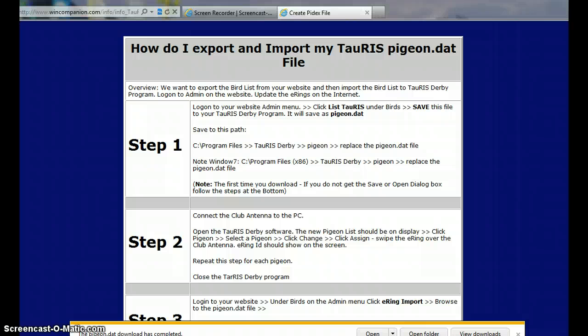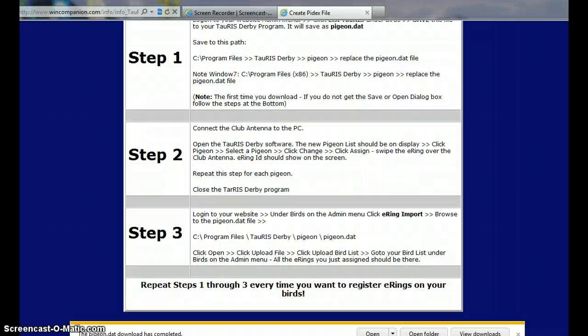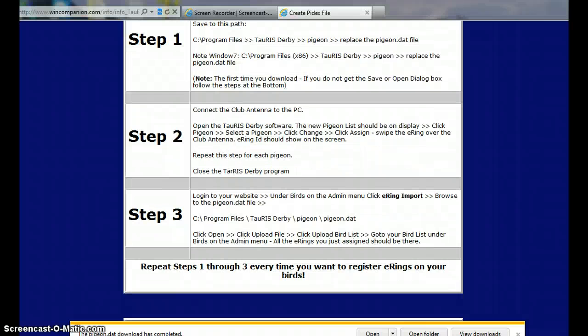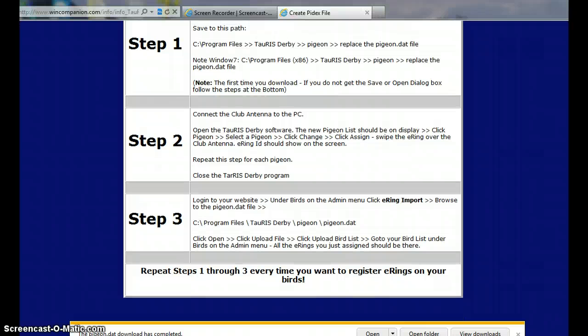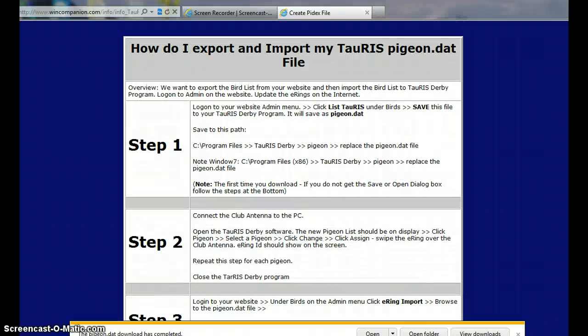Look at there, it gives you the whole step-by-step how you upload the list and how you download the list. So anyway, that's about it for today. We'll see you on the next one.